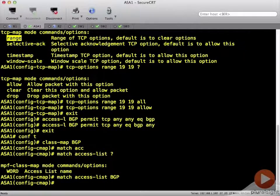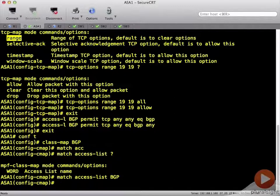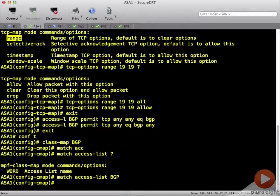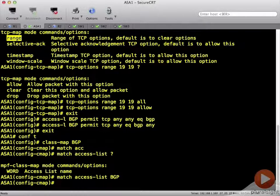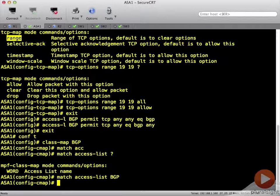So far what we've done is we've created a TCP map that's going to allow option 19. We created an access list that's going to match on BGP traffic in either direction. And we have created a class map to reference that ACL.